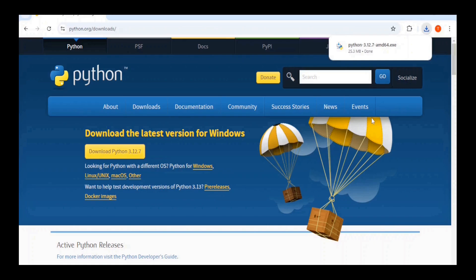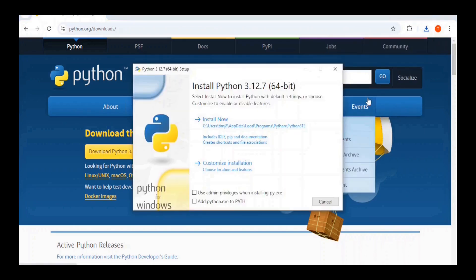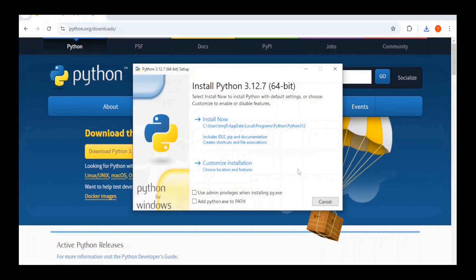Once it has finished downloading, I will click on it up here. That will bring up the program that will help you install Python. You will want to check add python.exe to path, because that will make it easier for you to run Python code from the command line.